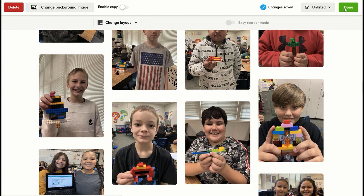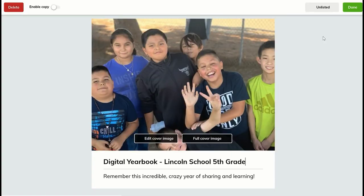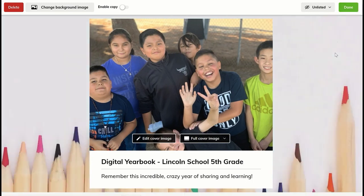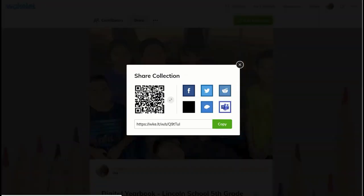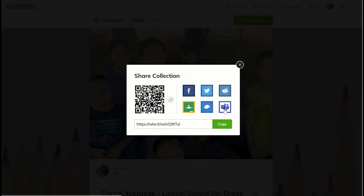All they have to do is go to the Wakelet page, and it's super easy to share. All you have to do when you're done is click done, and then go ahead and click the share button. It will generate a QR code right there. You can post it on Facebook, on Twitter, you can send it to families in Remind, or post it on Microsoft Teams.